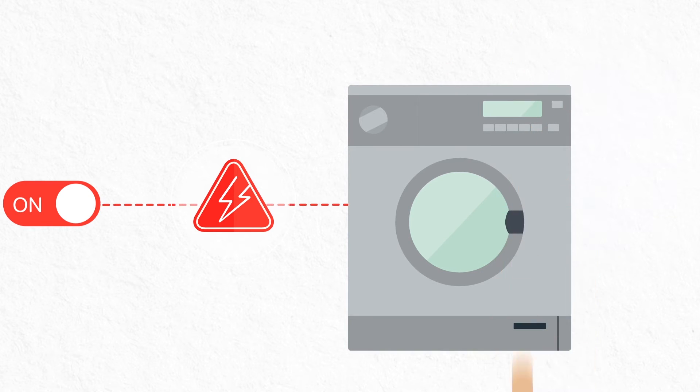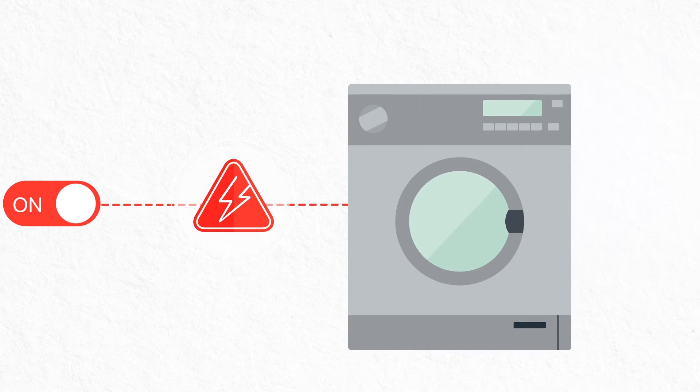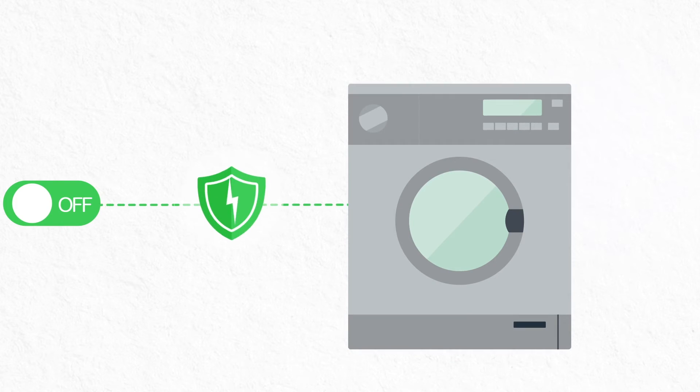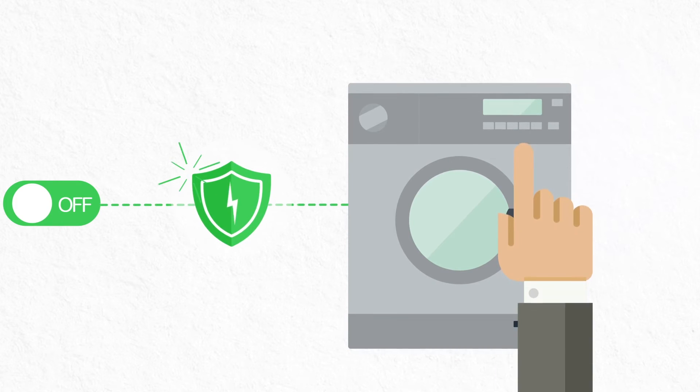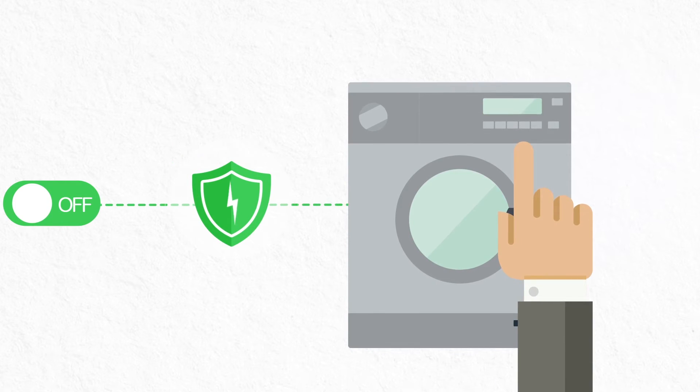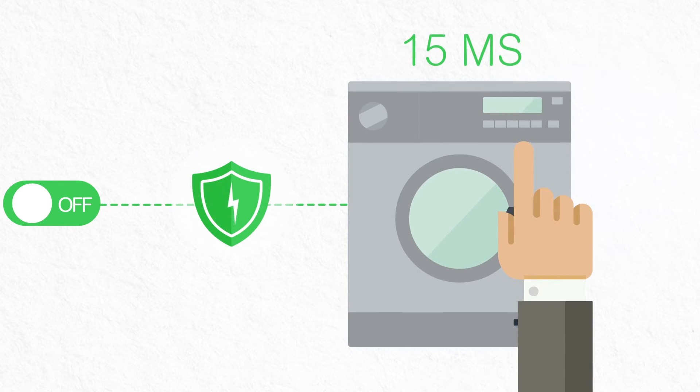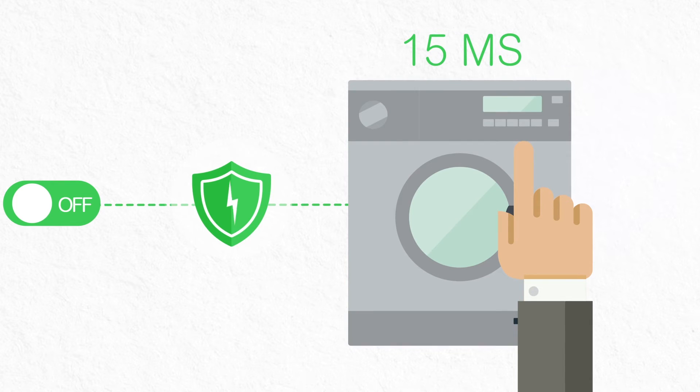The RCCB shuts off the power in less than 15 milliseconds, thus protecting your family from the risk of electrocution.